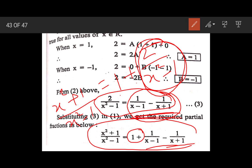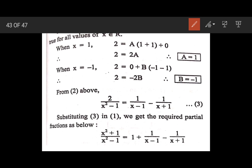This is the method: when the given fraction is improper, first convert it into a proper fraction using actual division and write it in quotient plus remainder upon divisor form. Then resolve the proper fraction part into partial fractions.